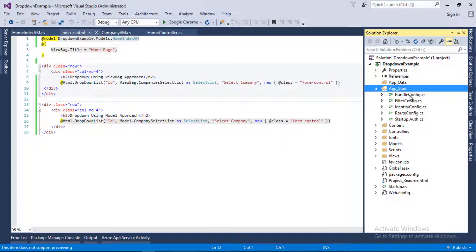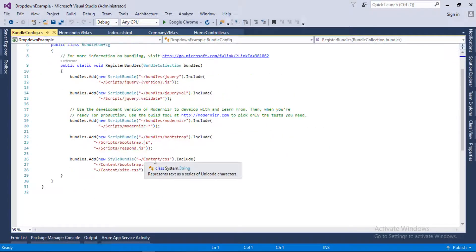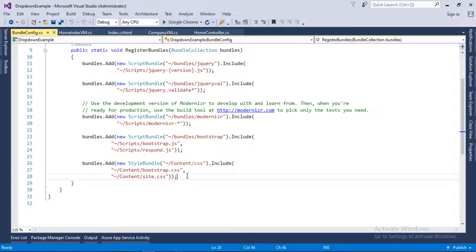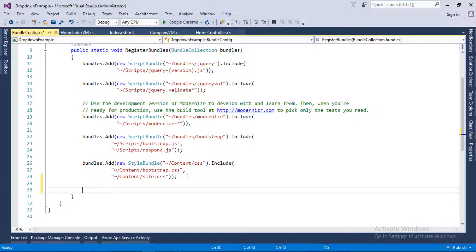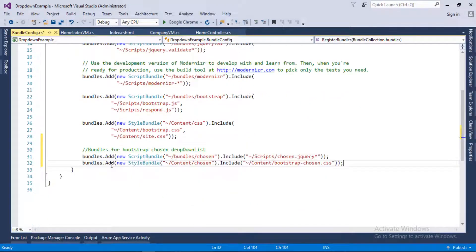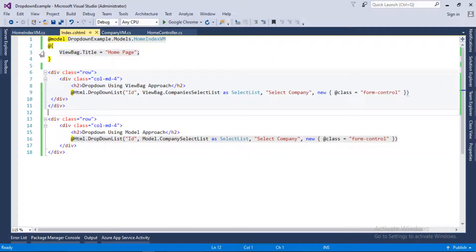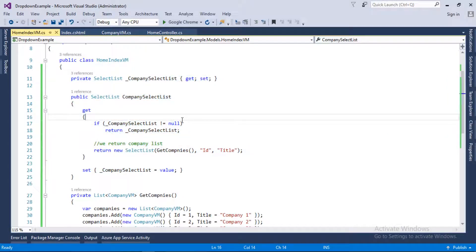I will go into the BundleConfig in the App_Start folder and now we will create a bundle for it. I've already written this code so I will paste it here. As you can see, we have added a bundle for our chosen files — in the Scripts folder we have chosen.jquery file, and in the Content we have bootstrap. That's it for the BundleConfig file.